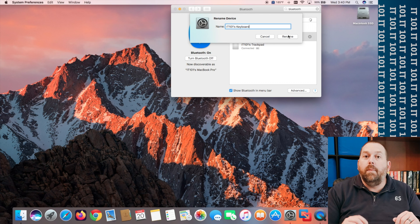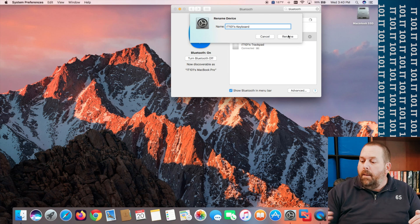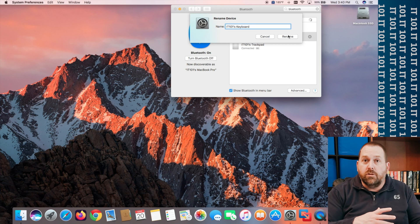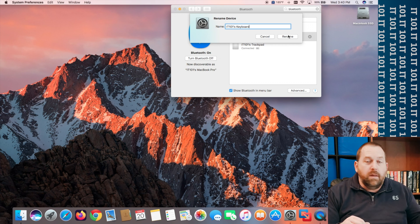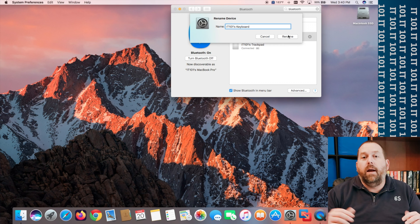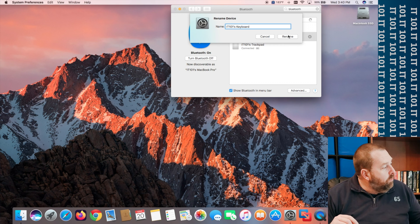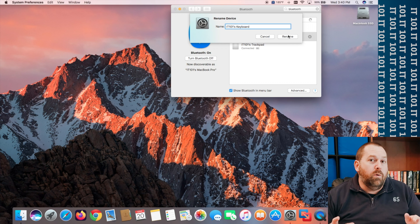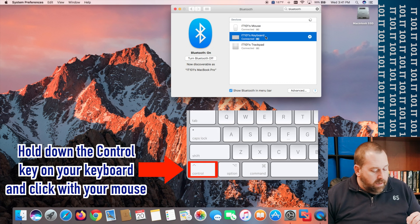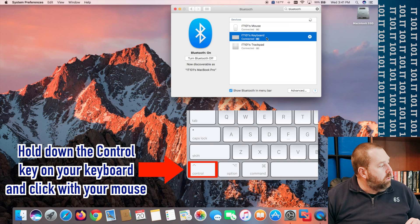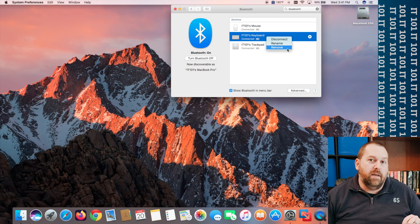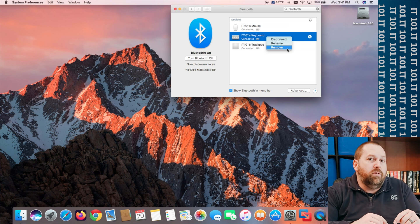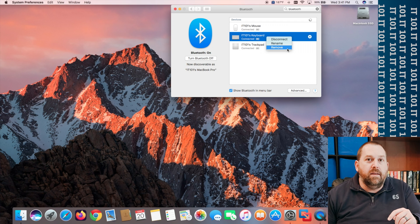So maybe you move this keyboard mouse or trackpad from another computer to this one well that'll let you rename it so it can be your keyboard mouse or trackpad. So that hopefully will be helpful for you if you want to make it yours. Now another thing you can do while you're in here is if you do the same thing control and click on it you can disconnect the device and you can also remove a device. So that might be helpful too.